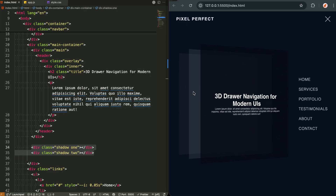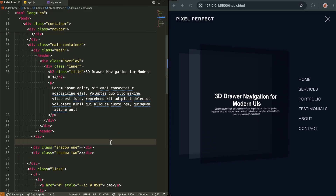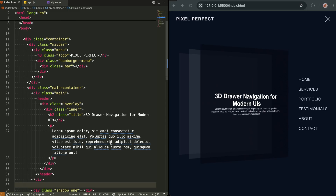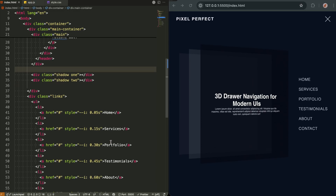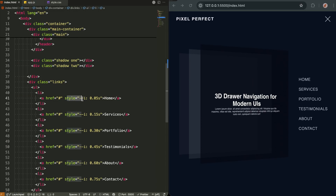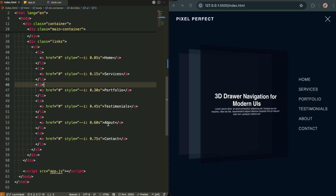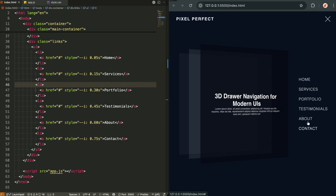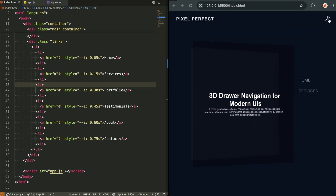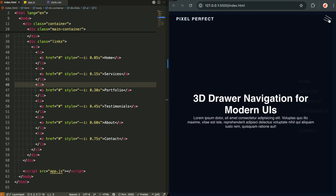Most developers would use just one shadow, but we're using three layers total — the main content plus these two shadow layers that peel away at different depths. Now look at the links section. Notice this inline style on each link: `--i: 0.05s`. That's a CSS custom property — we're passing animation delays directly in the HTML. This is how we get that beautiful staggered reveal effect without writing six separate animations or complex JavaScript.